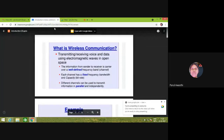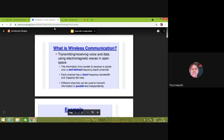We are discussing the introduction and motivation of wireless communication, in which we have discussed that to transmit or receive voice and data using electromagnetic waves in open space is called wireless communication. Data includes email, stock codes, cricket updates, and so on.